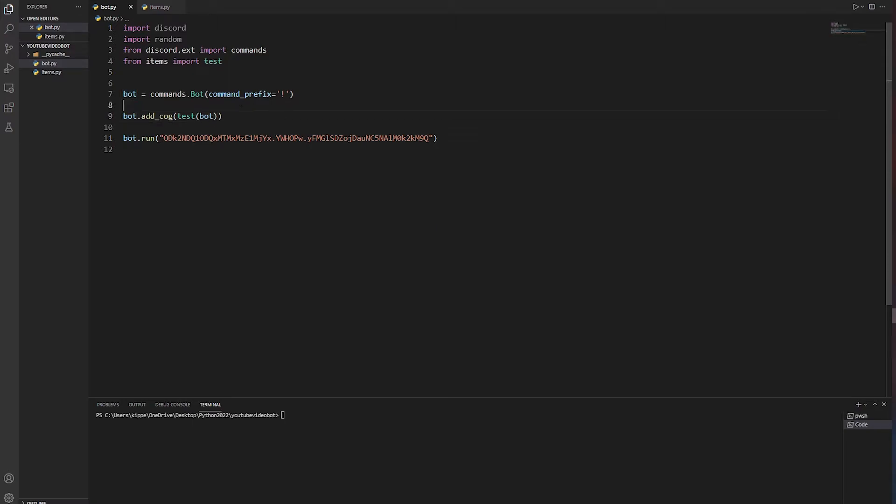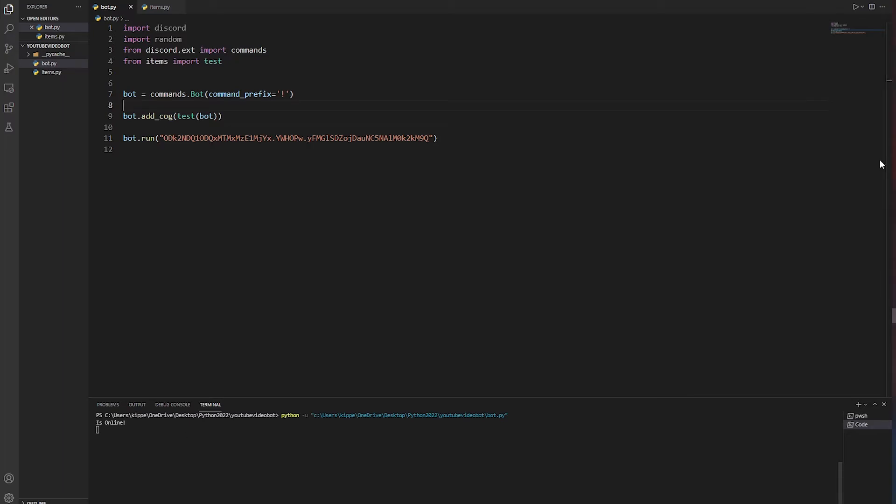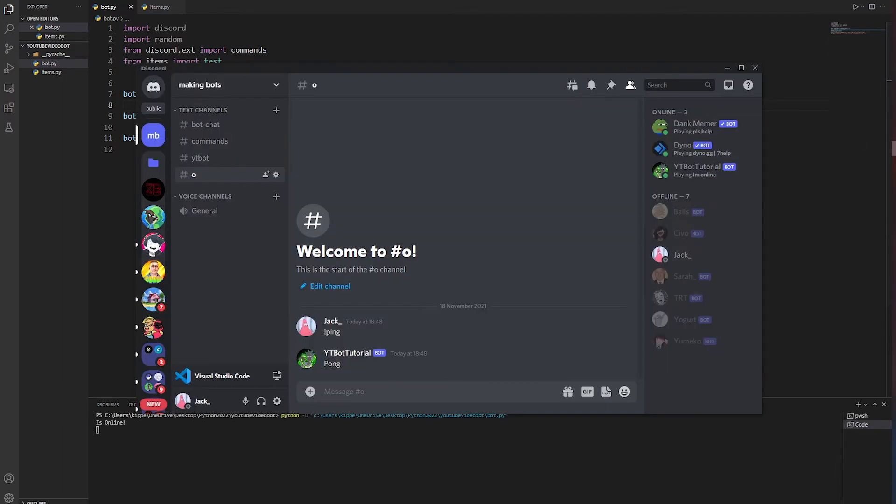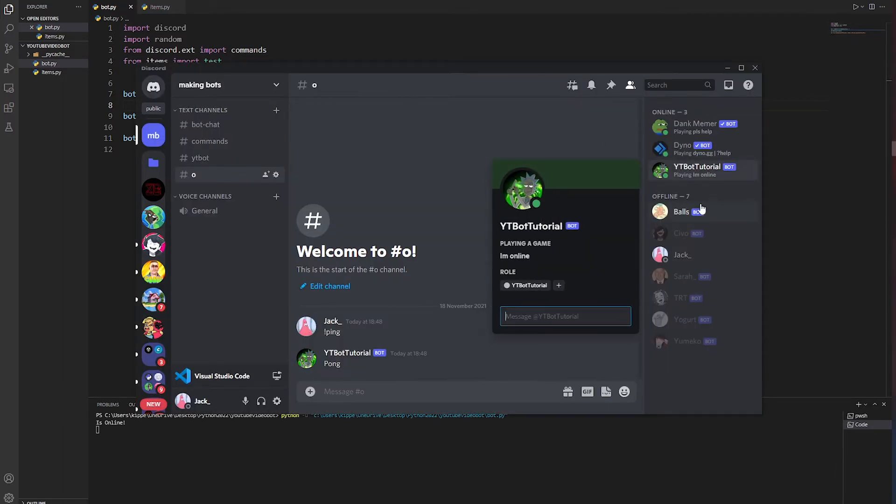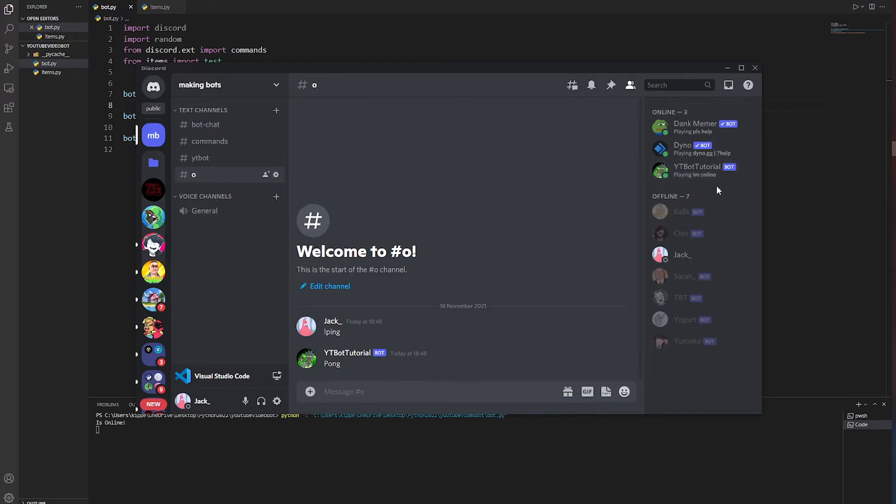Now if we play it, make sure you always play in the main file. Click play, and it should say is online. There we go. Now if we open Discord and go over, you see here it says playing the game is I'm online.